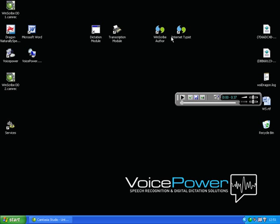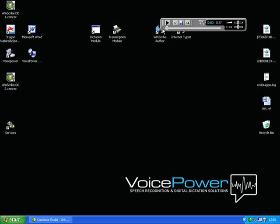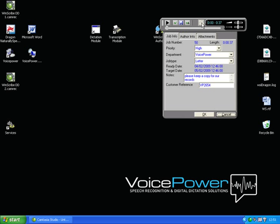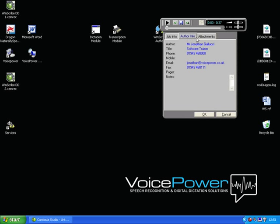Internet Typist then closes and you are left with the playback bar. This can be moved around the screen or hidden in the background. You can see the current position and time remaining for this job. You can control the volume and speed of playback. And you can view the information relating to this job, author and any attachments.